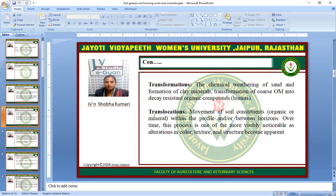Translocation is the fourth event — the movement of soil constituents, organic or mineral, within the profile and between horizons. Over time, this process is one of the more visible and noticeable as alterations in color, texture, and structure become apparent. These are the four events involved in the soil forming process: Addition, Losses, Transformation, and Translocation.